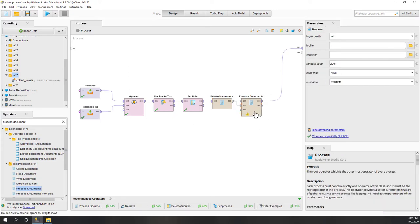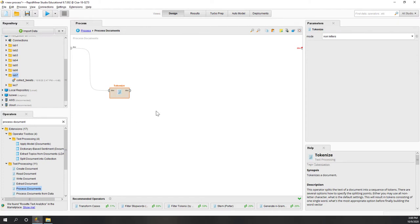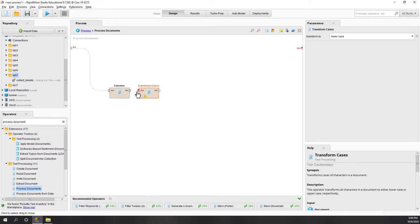Let's double-click to configure process documents. There are several things we need to do. First, tokenize - tokenize is a very important step that converts and counts the frequency of the words. Next, let's transform cases - we want to convert all words to lower case so words with the same letters are considered the same word, eliminating any difference between capitalized words and lower case.